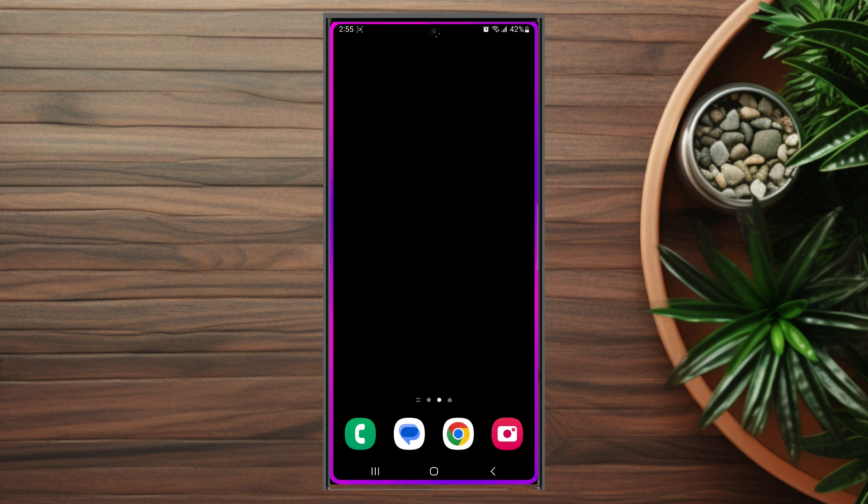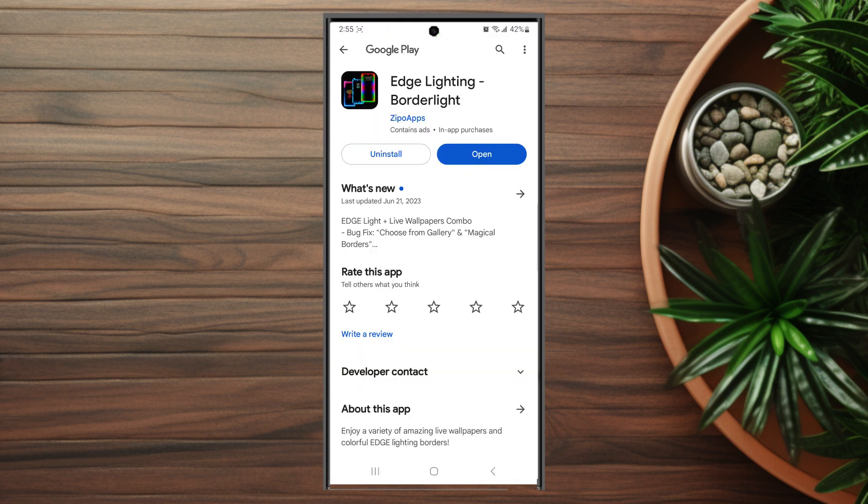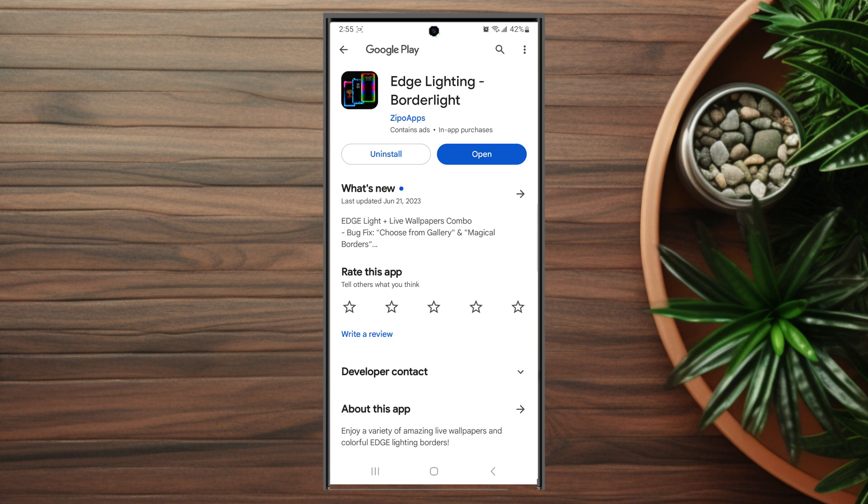The first thing you want to do is head over to the Play Store. From the Play Store, look for an app called Edge Lighting Borderlight with this icon, and download it.